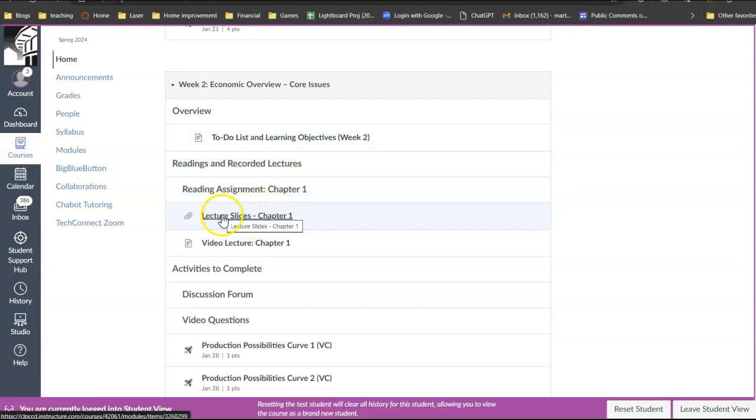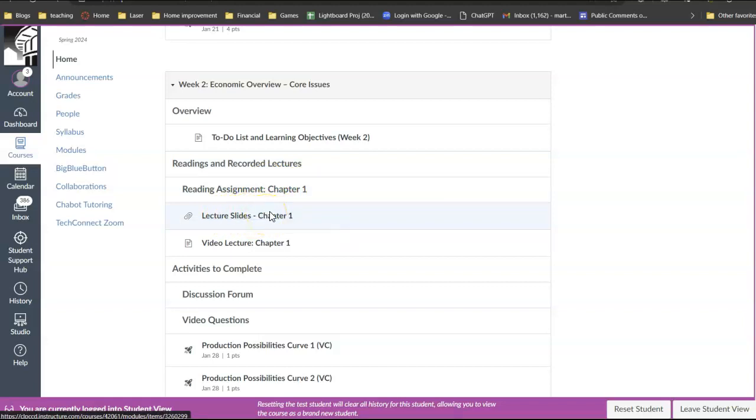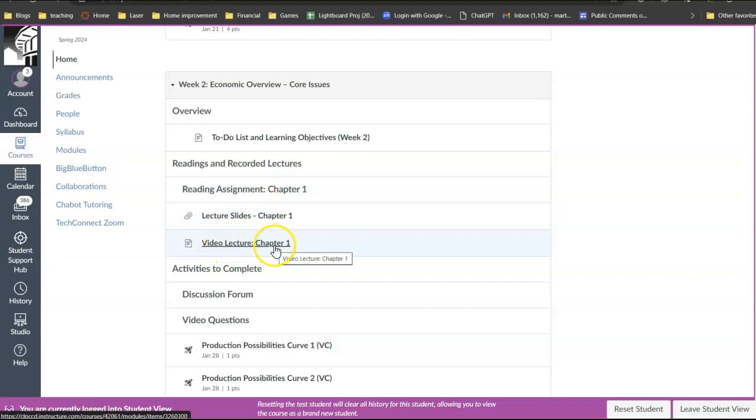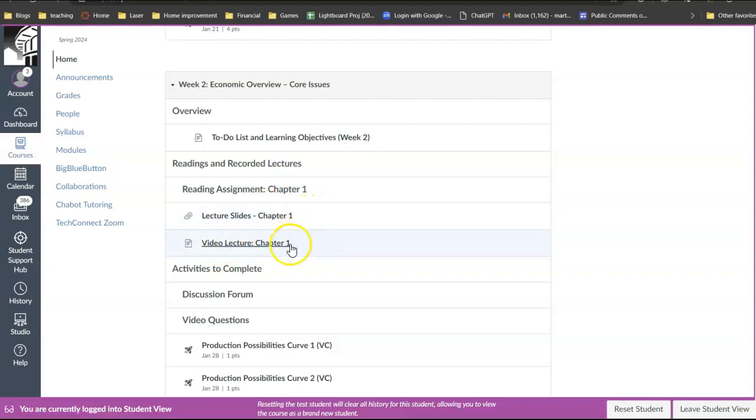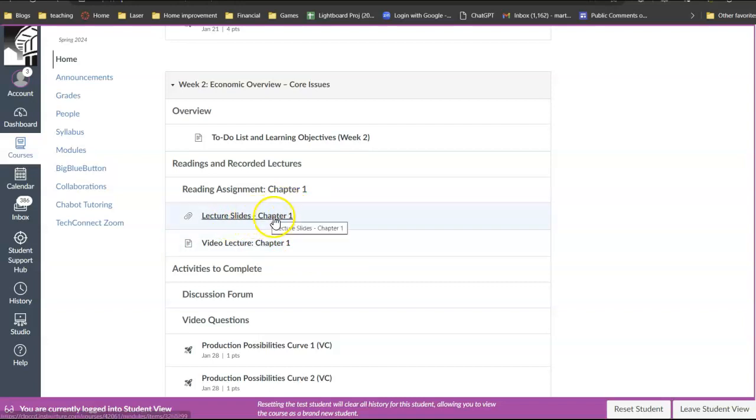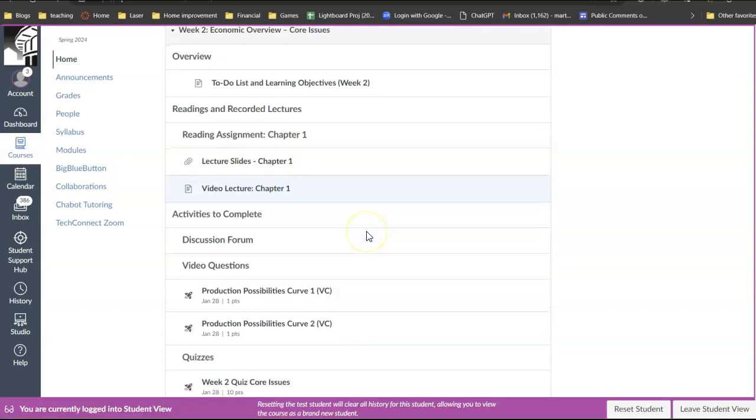And here I have my PowerPoint slides for that chapter and a recorded lecture. So I have a video about that and that video uses the slides you see right here so you could download them on your own.